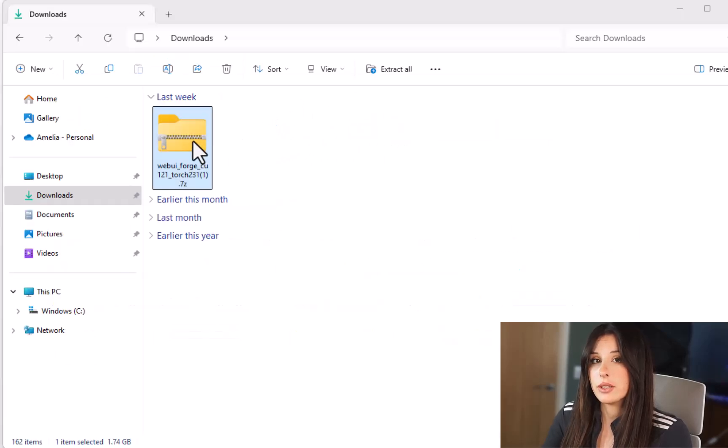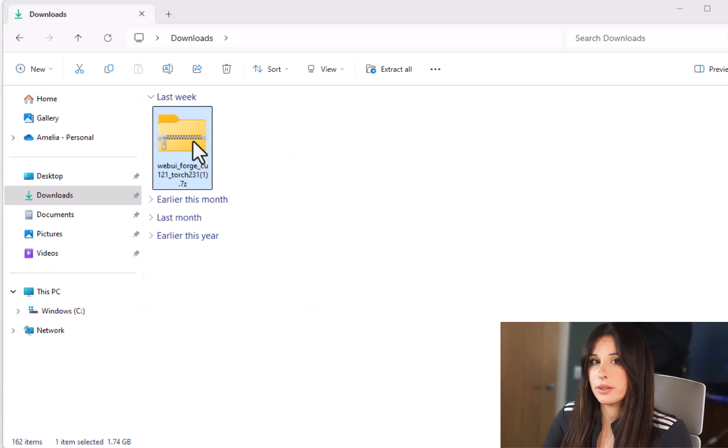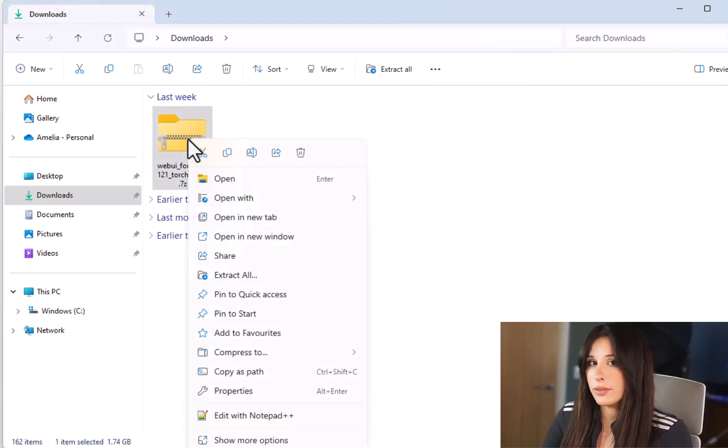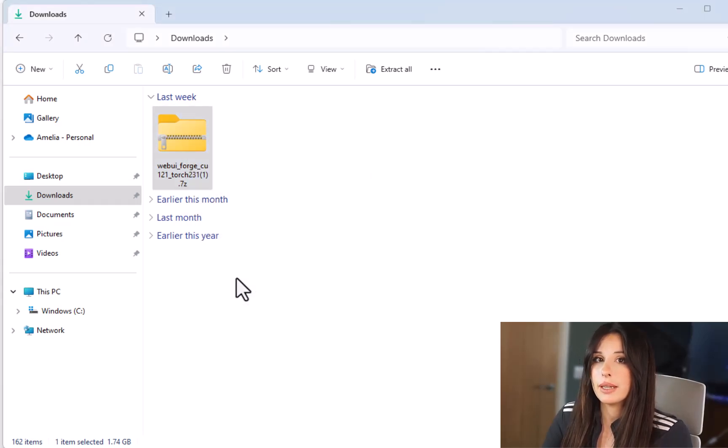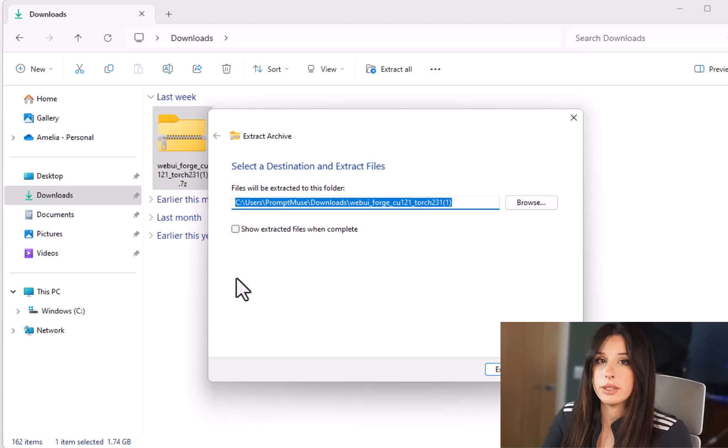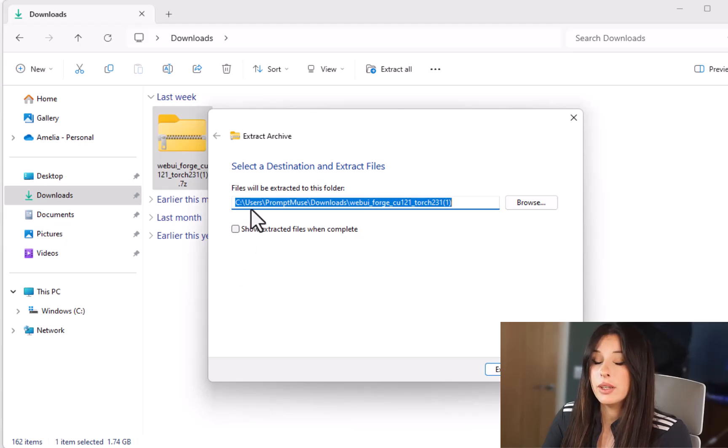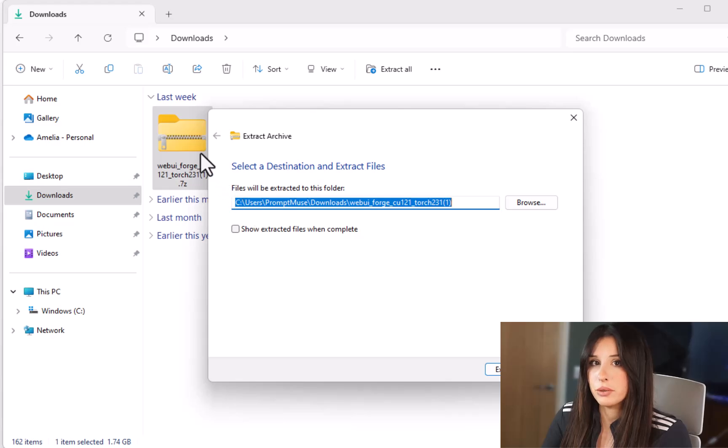If you navigate to your downloads folder you will be able to see a 7-zip file and if you don't have 7-zip this is a good time to go and download it so you can extract the content from this file. The link is in the description and that is a free tool.